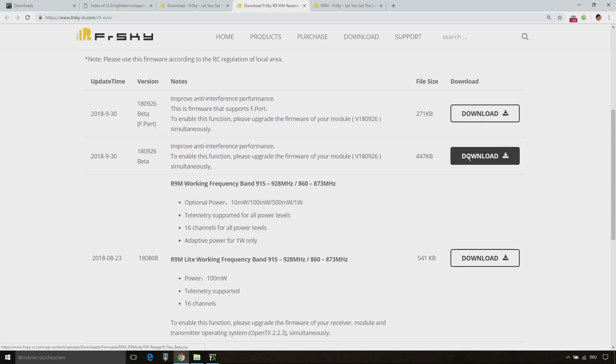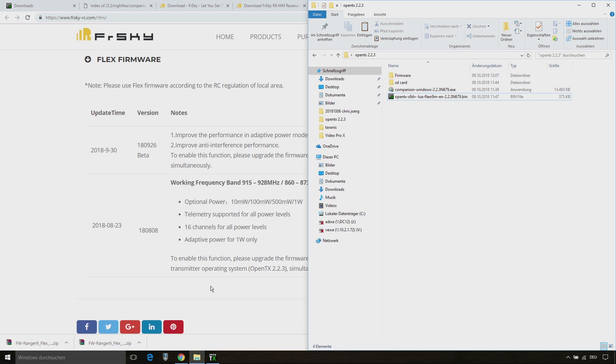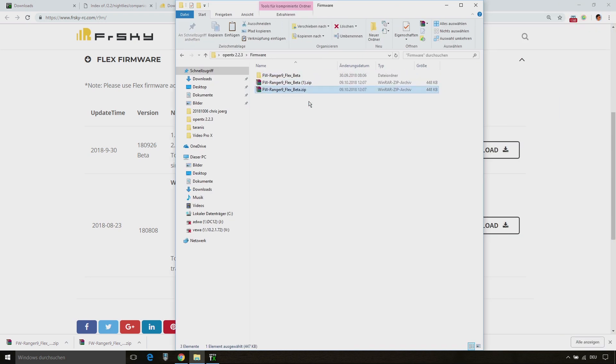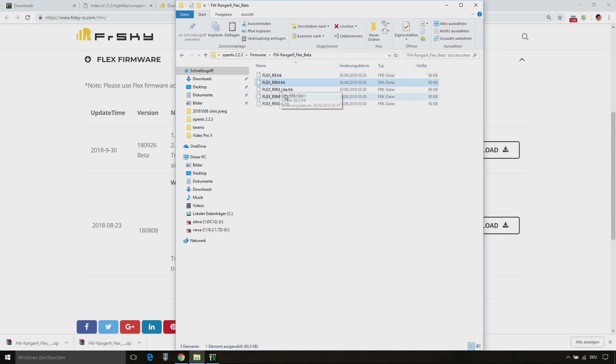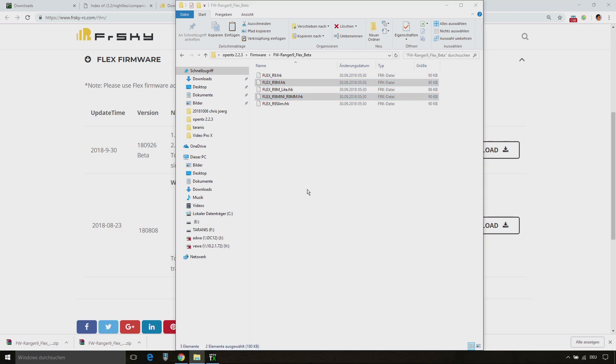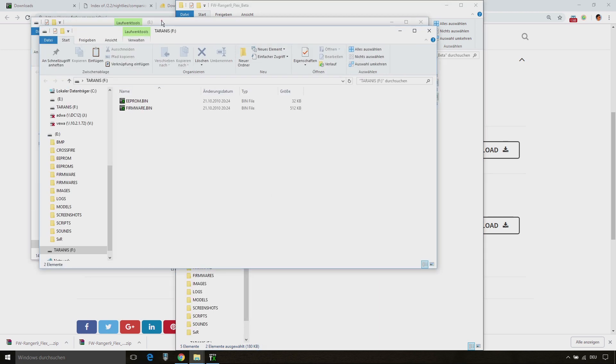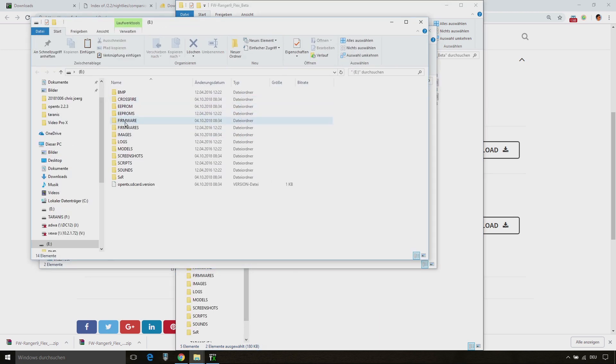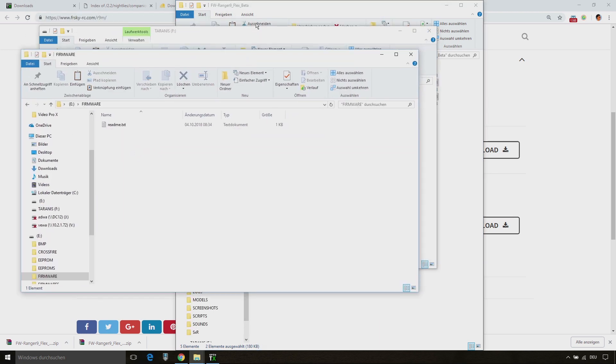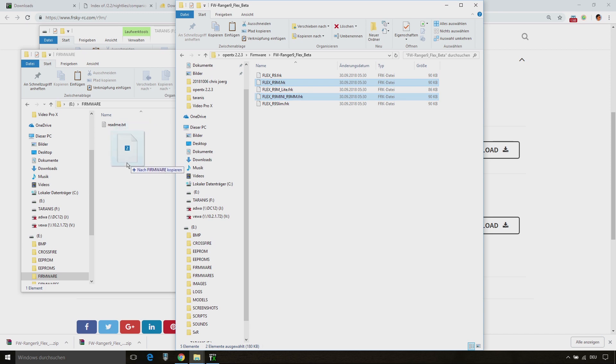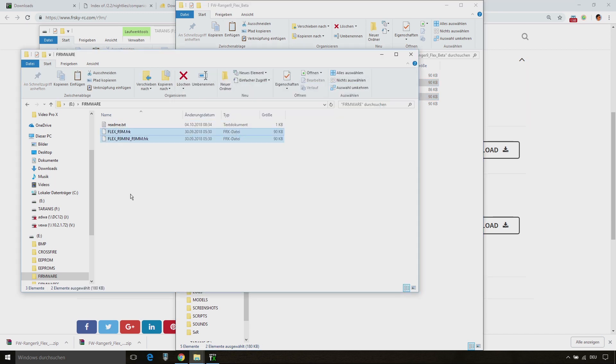Unpack the zip file and copy the corresponding firmware files for your receiver and module to the firmware folder on your Taranis. For doing this, you need to turn on your Taranis in the USB mode again and connect it with your computer.